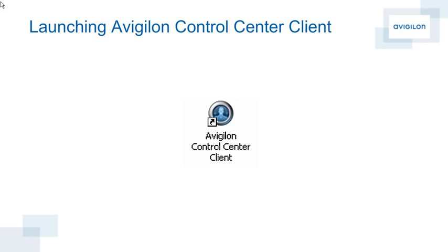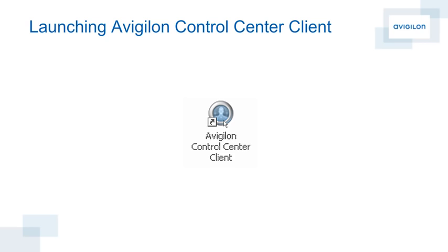All video alarms and events within an Avigilon HD surveillance system are viewed and managed by the Avigilon Control Center client software. By default, after installation, there will be a shortcut available on your desktop for Avigilon Control Center client, or it can be launched by clicking the Windows Start button, selecting Programs, and then selecting Avigilon Control Center client from the Avigilon Control Center client folder.